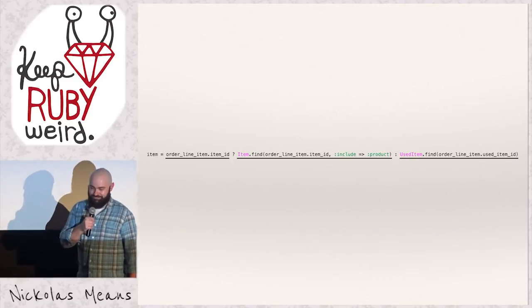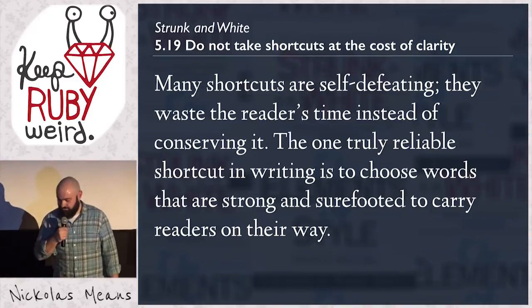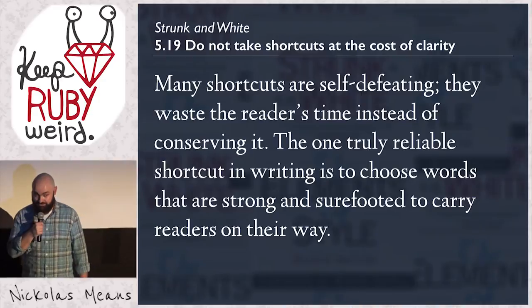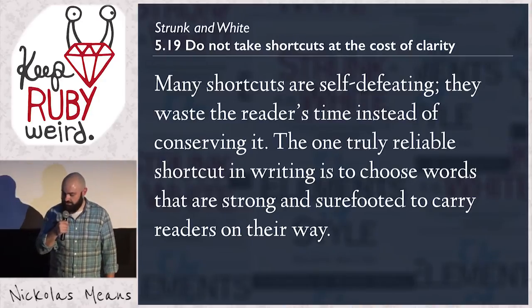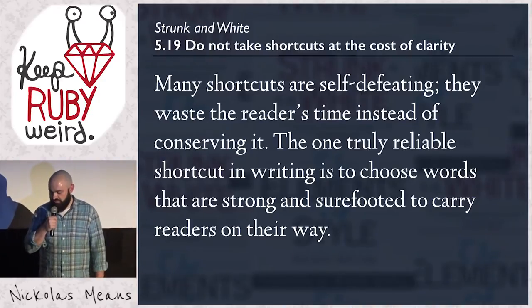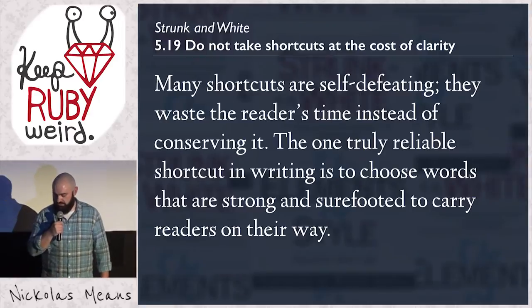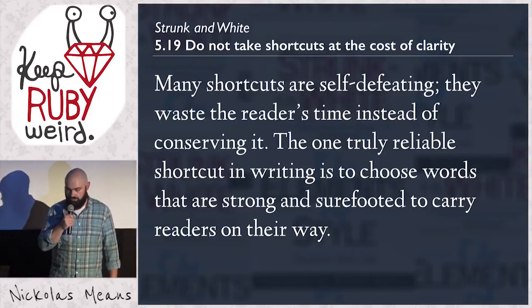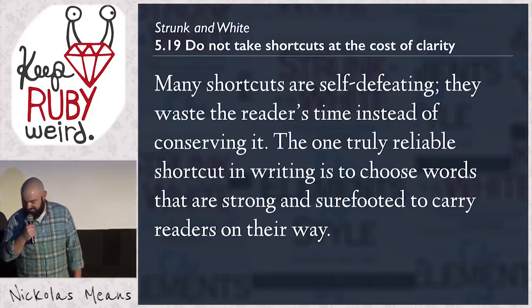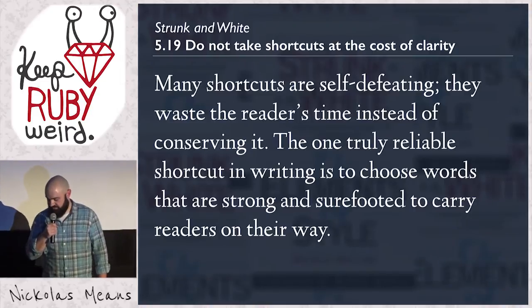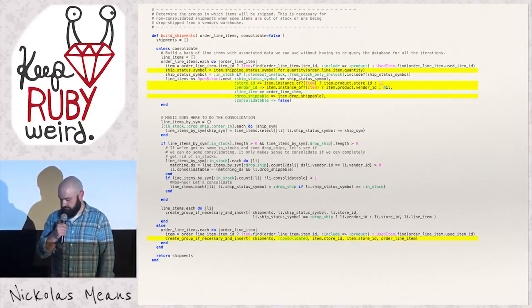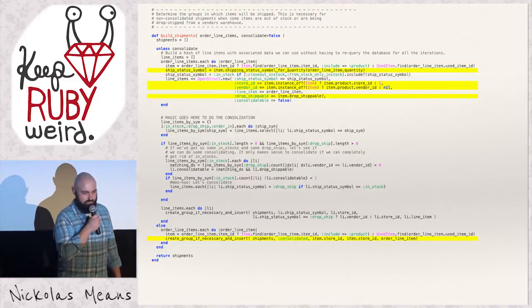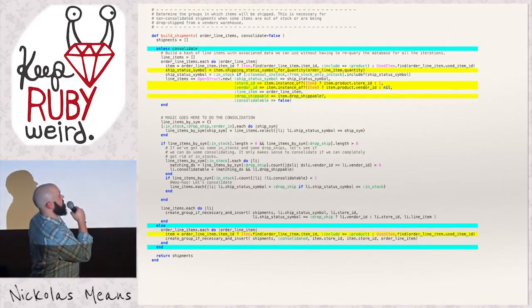So let's look at what it's doing. It's two, not one, but two nested active record queries inside a ternary predicated on a de facto object type check. Payable. All right, so let's see what Strunk and White tell us about that. Do not take shortcuts at the cost of clarity. Many shortcuts are self-defeating. They waste the reader's time instead of conserving it. The one truly reliable shortcut in writing is to choose words that are strong and sure-putted and carry readers on the way.